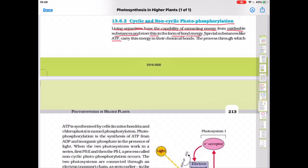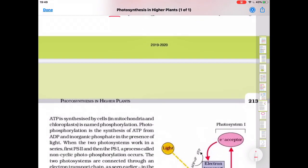The process through which ATP is synthesized by cells is called phosphorylation. This synthesis can occur in mitochondria and chloroplast.